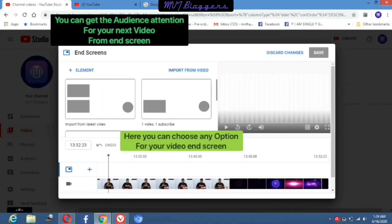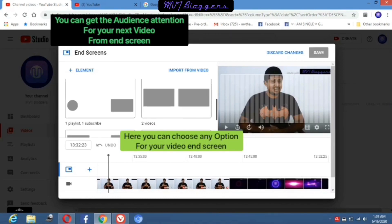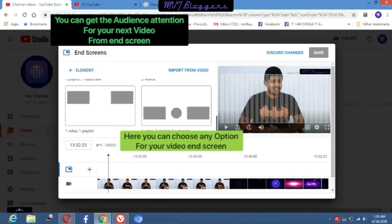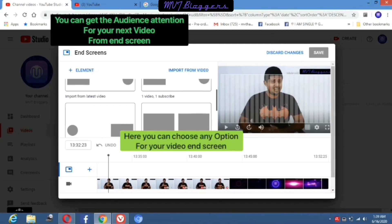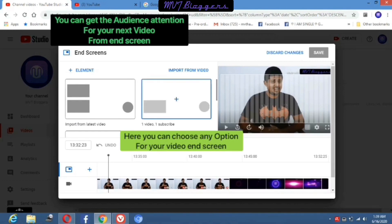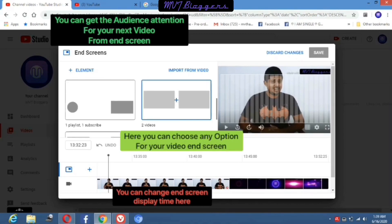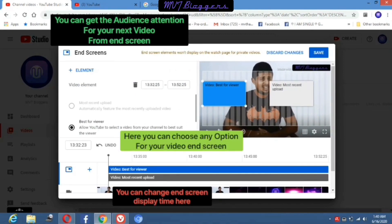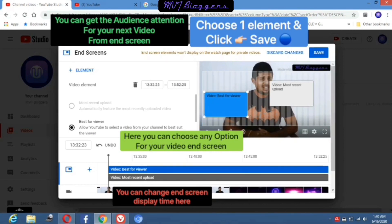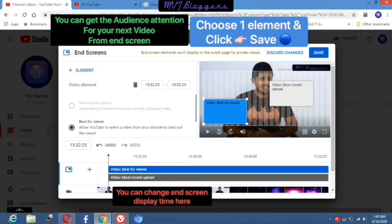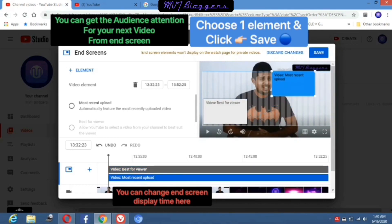Now we will finish the details of the video. The next step is end screen. Here you can choose any option for your video's end screen from what they provide. If you want to add your subscribe button and your playlist as an end screen, you can add them here. The benefit of the end screen is you can get the audience's attention to your recent videos. Here you can also change the end screen display time.